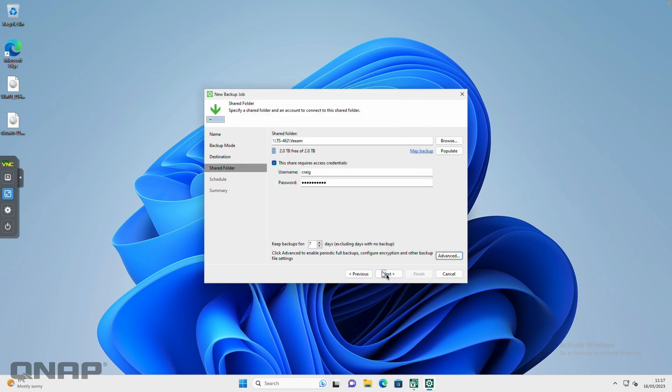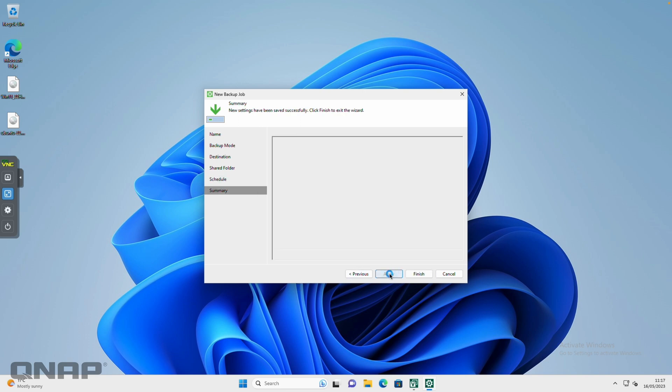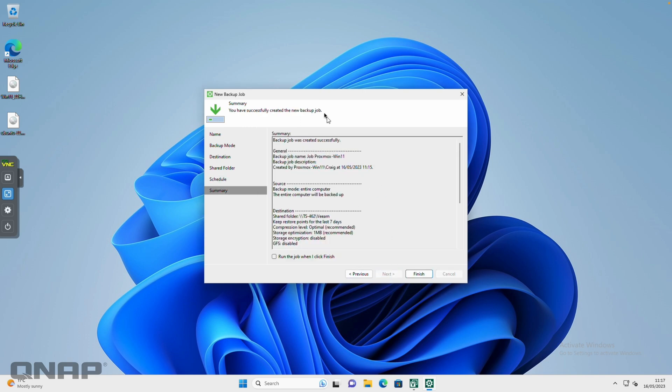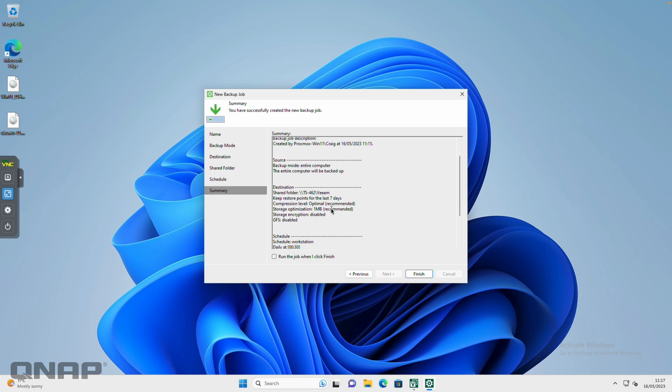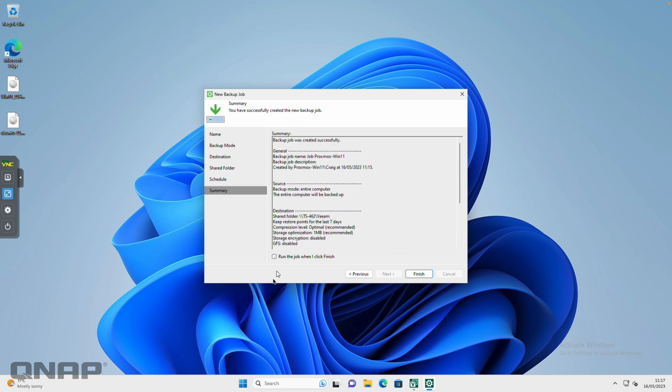For the schedule, I'm going to say daily at half past midnight is fine, every single day. You can choose other options if you want. I'm just going to apply that. It's going to save the backup job. I'm happy with everything that's there, and then you can click run the job when I click finish.